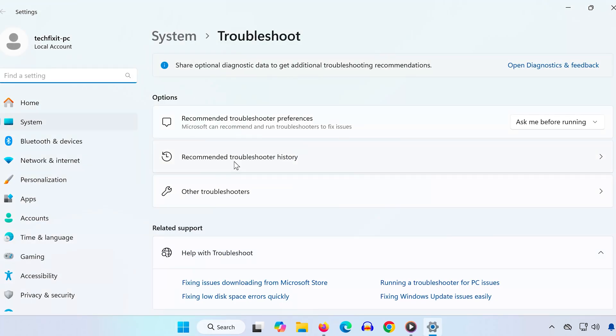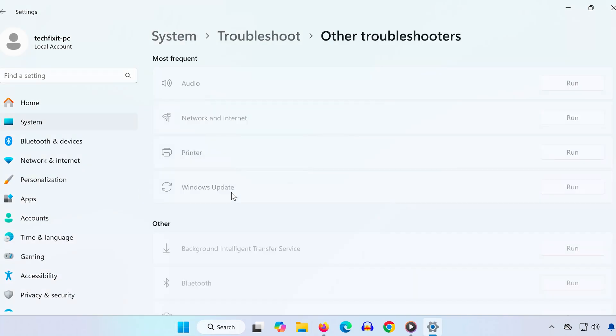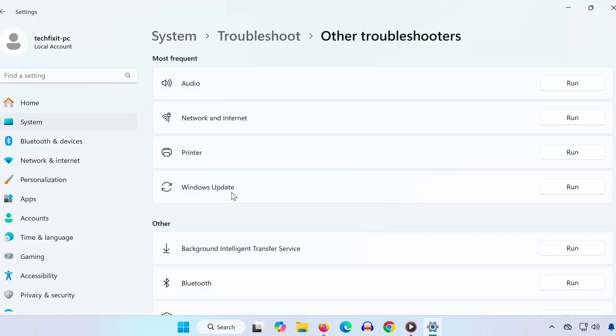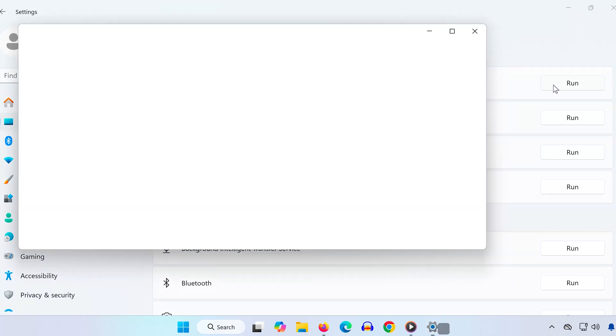Scroll down and click Other Troubleshooters. Find the Audio option and click Run. Let it scan, then follow any suggestions or fixes that appear.